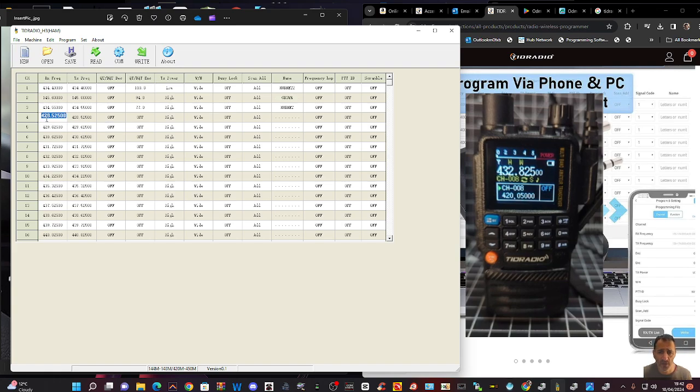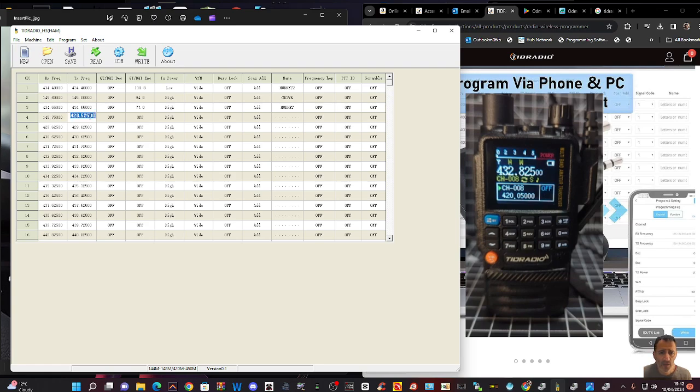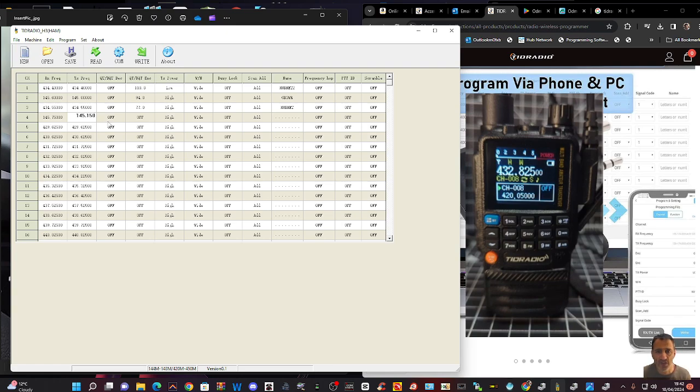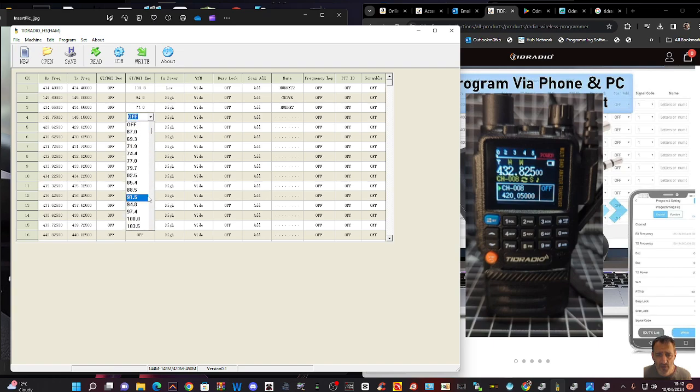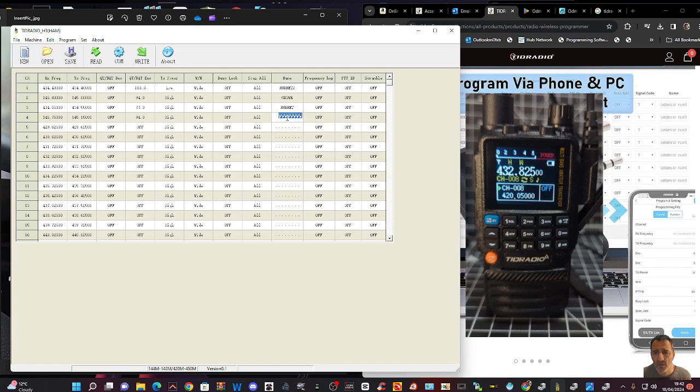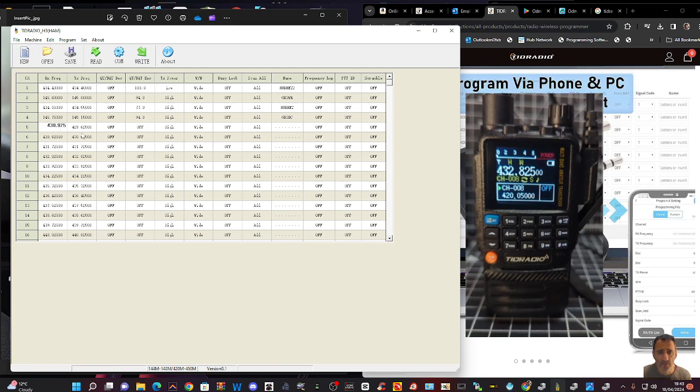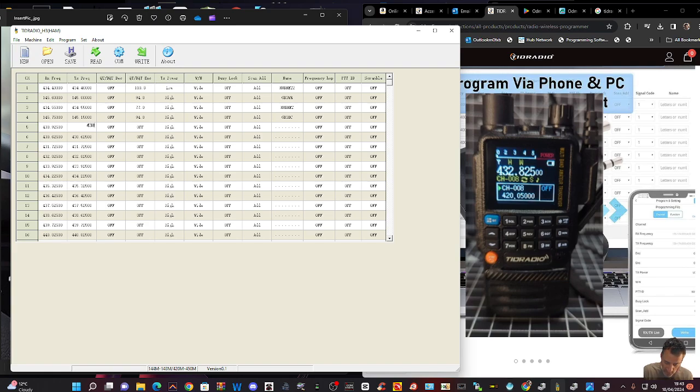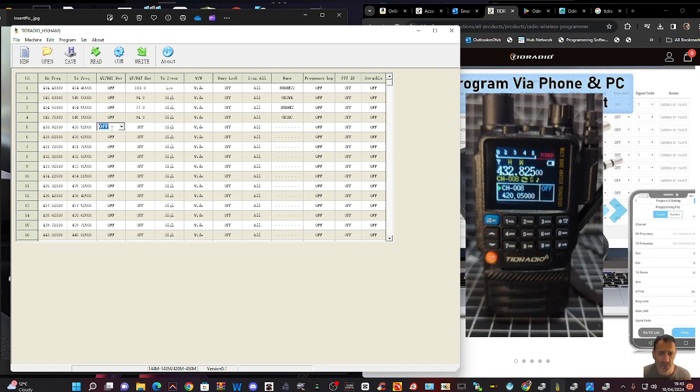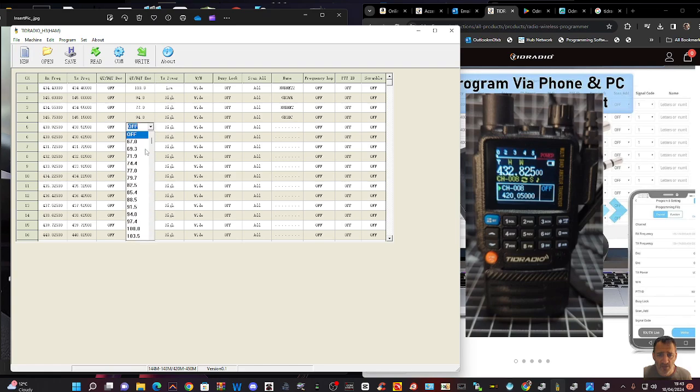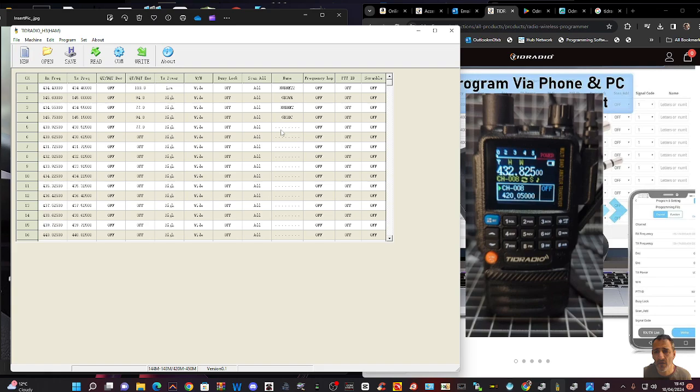And let's put another repeater here. We've got 145.750. 145.150. It's a 600 kilohertz shift. 94.8 tone. Keep that on high power. And that one's called GB3DC. And let's do another one which is popular which is 430.925. The transmitter is 438.525. Effectively a 7.6 megahertz shift. And then tone on that is 77. I'll leave it on high power. And it's called GB3FI. These are all analog channels.